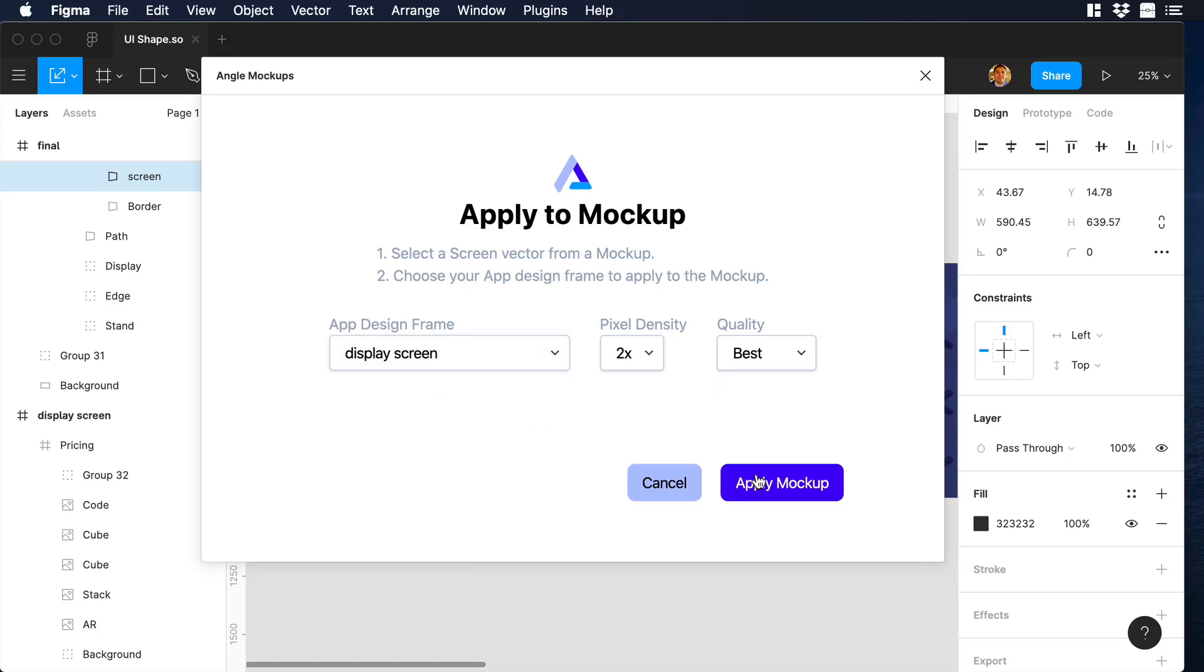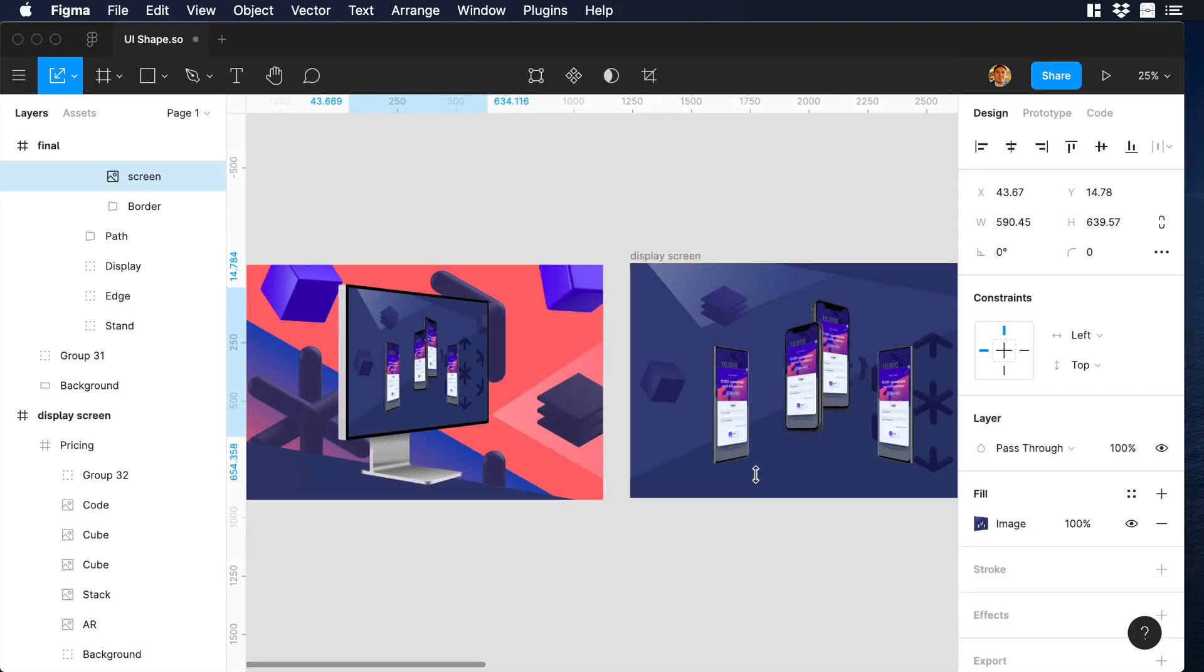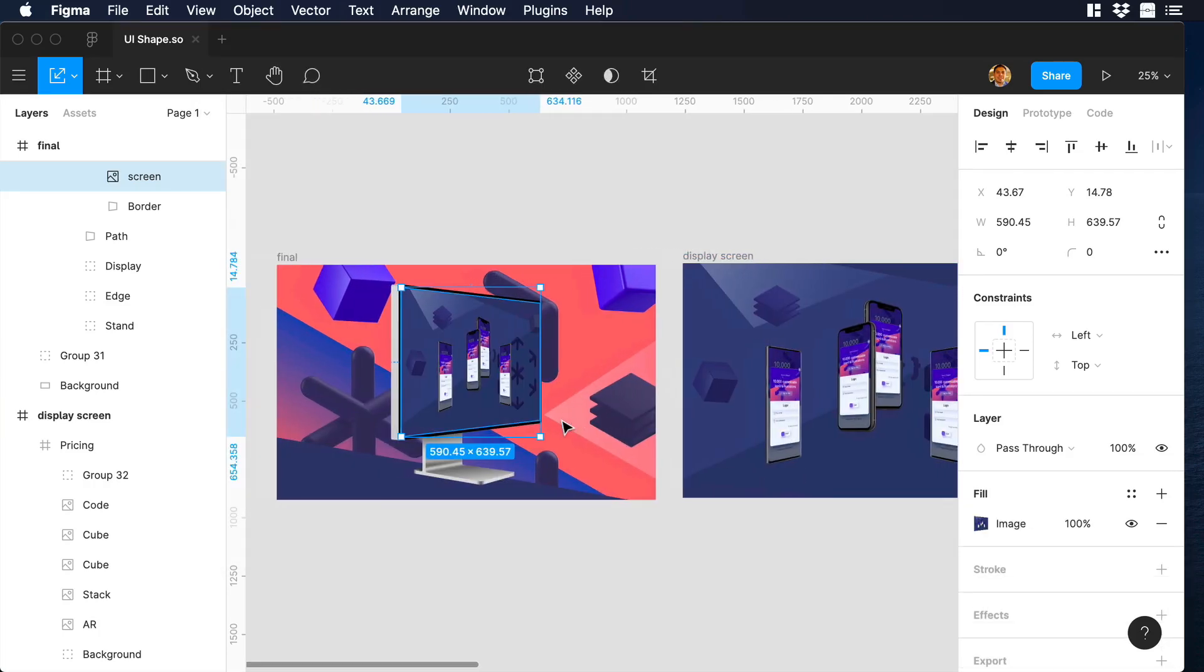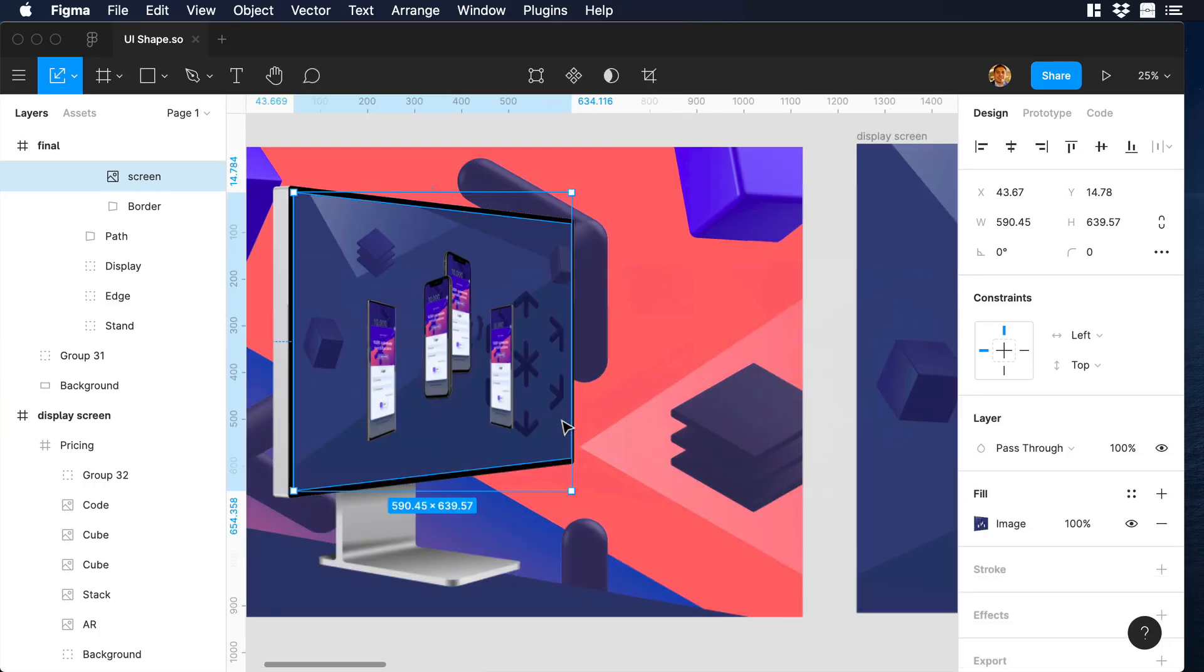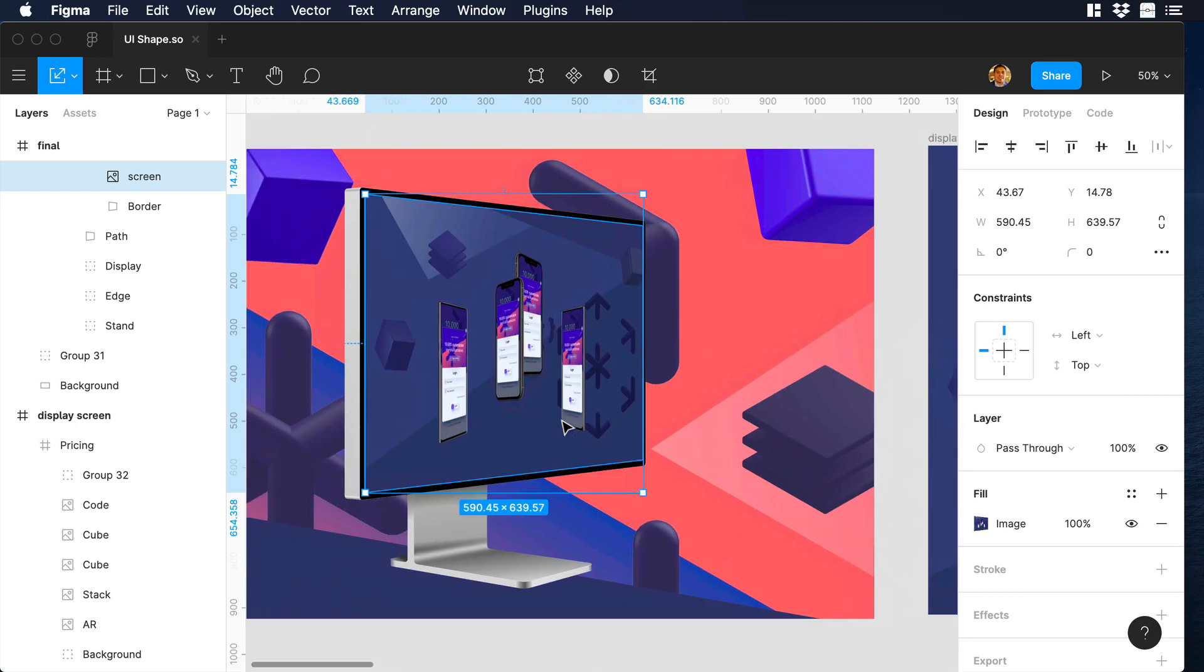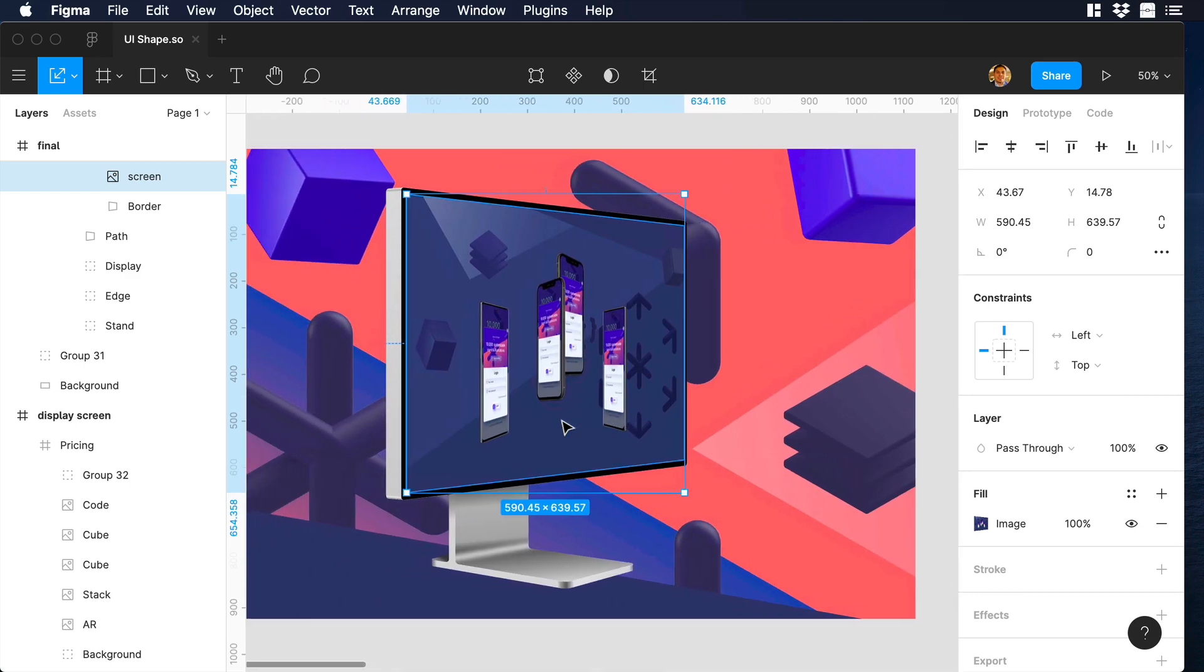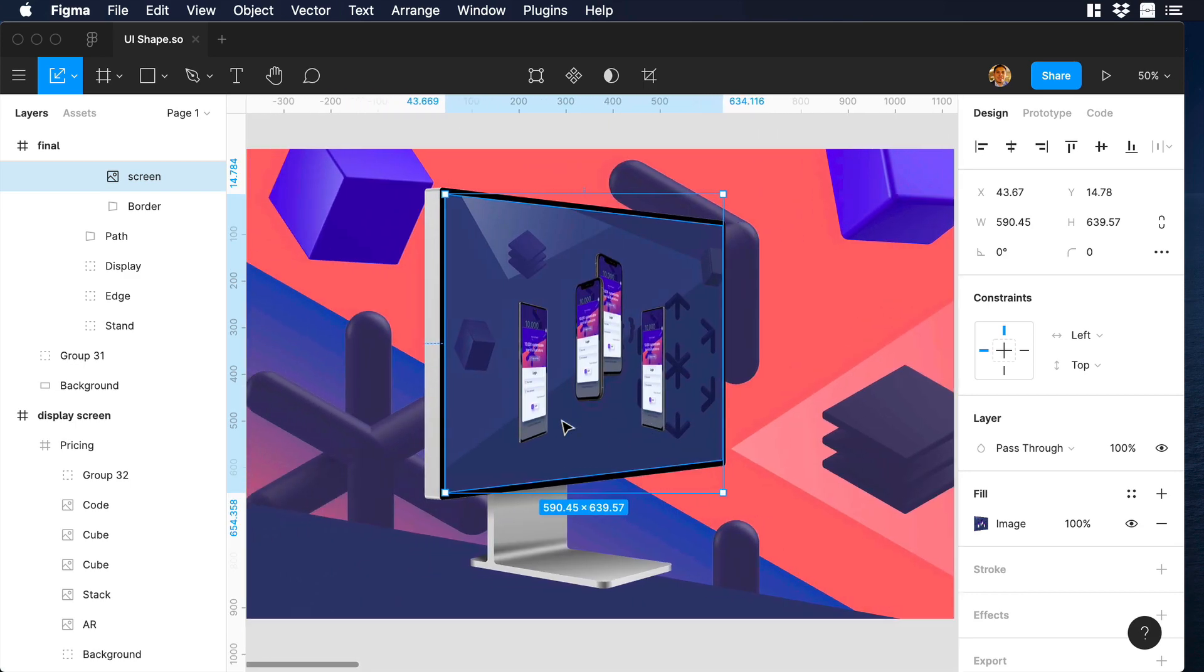Hello everyone, this is Dan from DesignPlusCode, and in this video I will show you how to work with the Angle library and the Angle plugin in Figma. So let's begin.